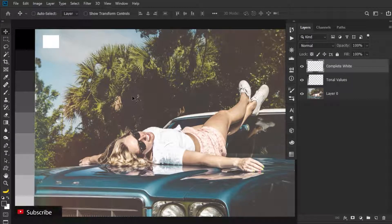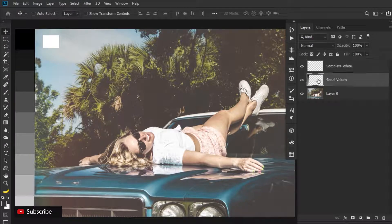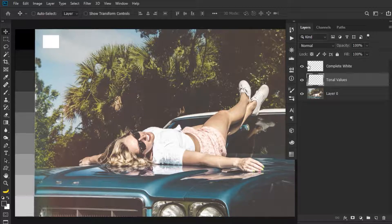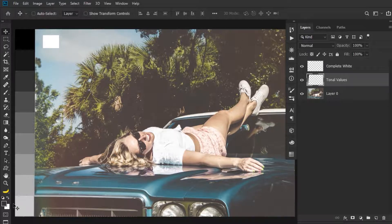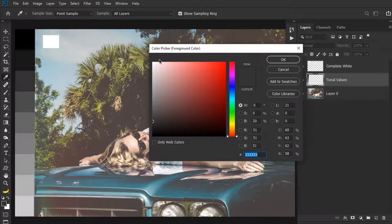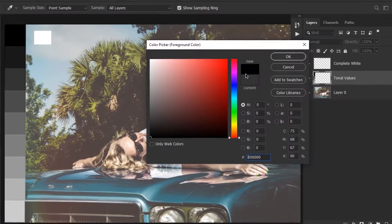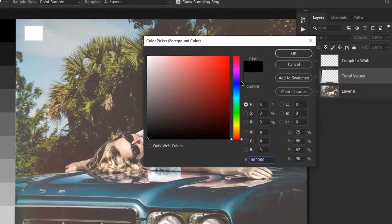Before starting, let me show you this document. We have this tonal values gradient to the left of this image, and we have this completely white area that I added extra just for your understanding. Before understanding the Exposure adjustment offset and Gamma correction, I just want to explain the brightness value of a color. If I click on this color box, I can show you — when I start to select a black color, you can see how it is selected.